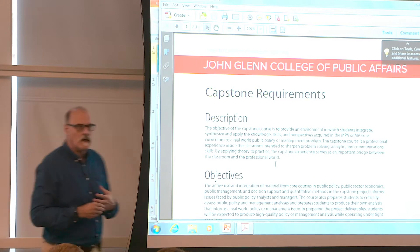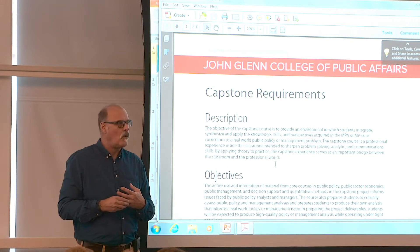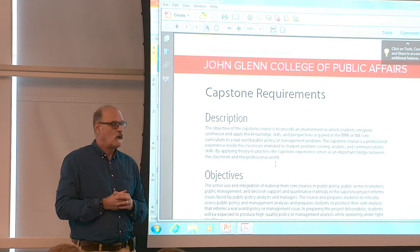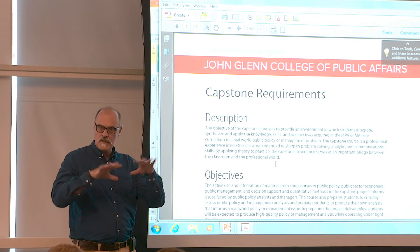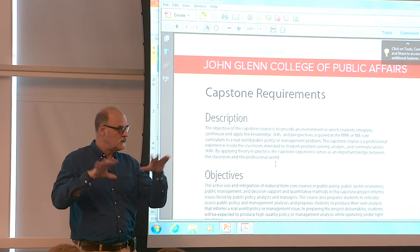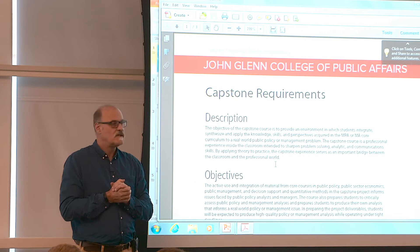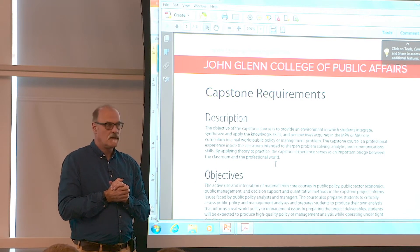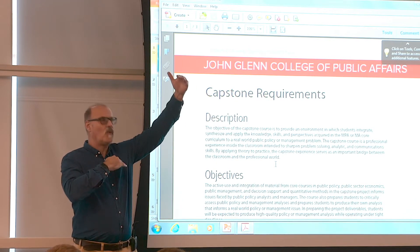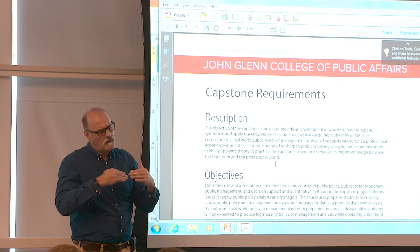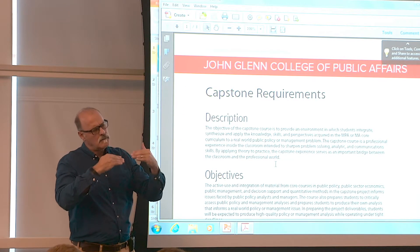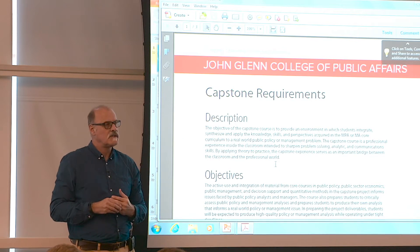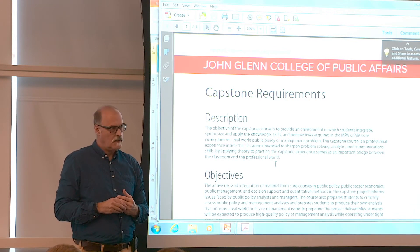We are this year moving all of the capstones into a Box file. We'll send out directions to all of you in case you want to take a look at some previous examples. Because sometimes there are really high expectations — all the work you have to do — or maybe you think you don't really have to do too much. This kind of gives you a standard of what you're trying to achieve.